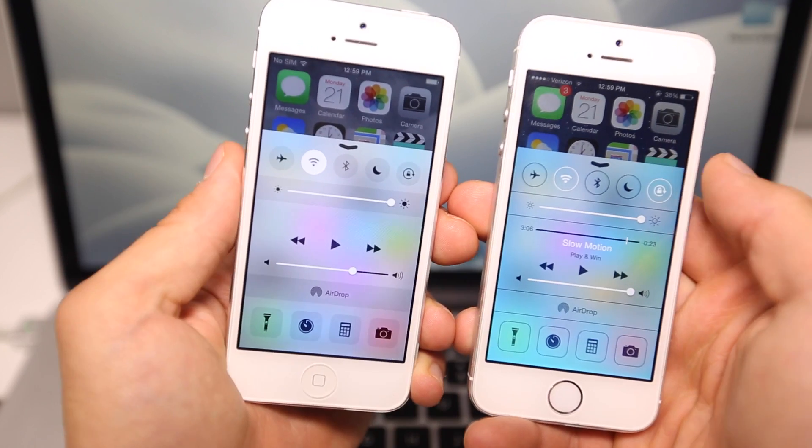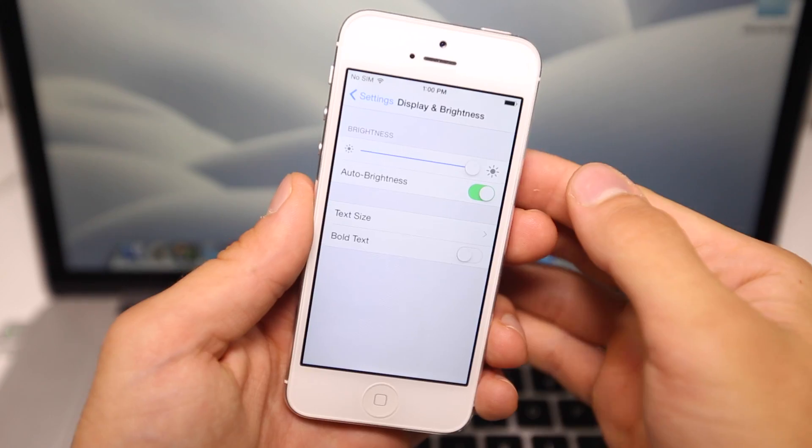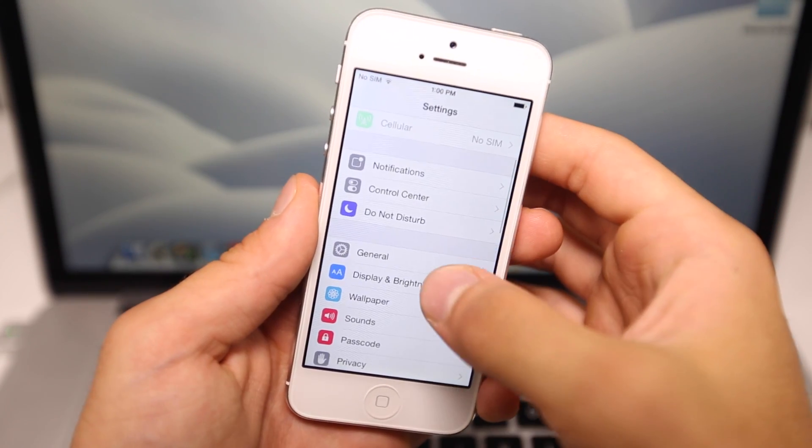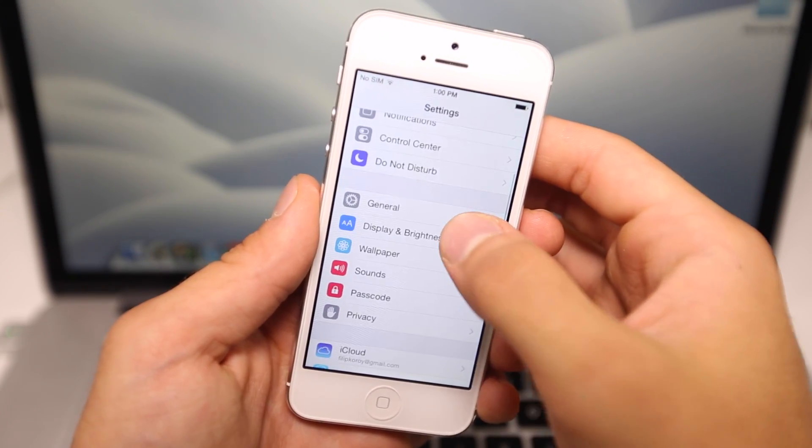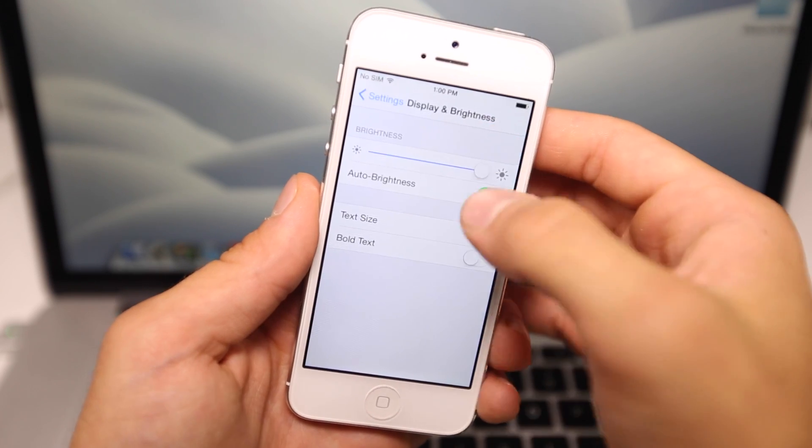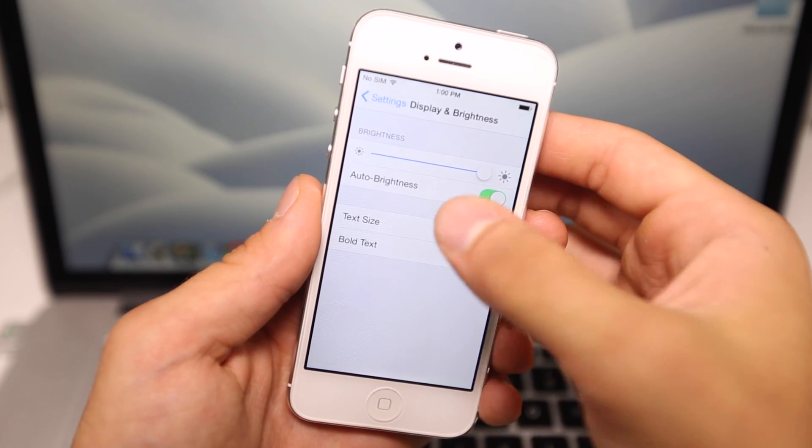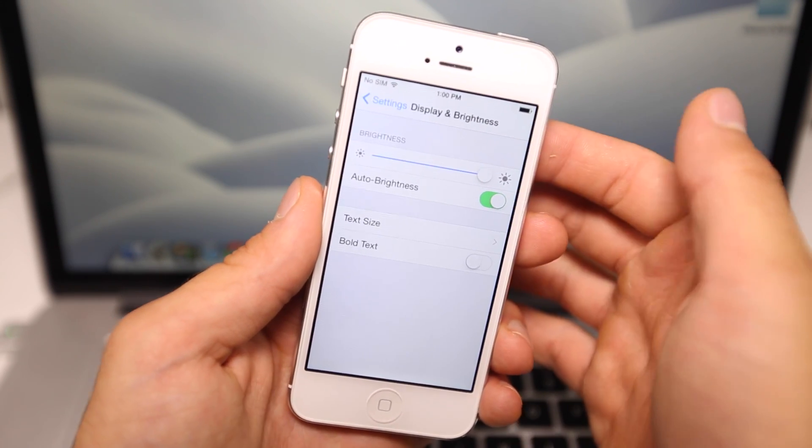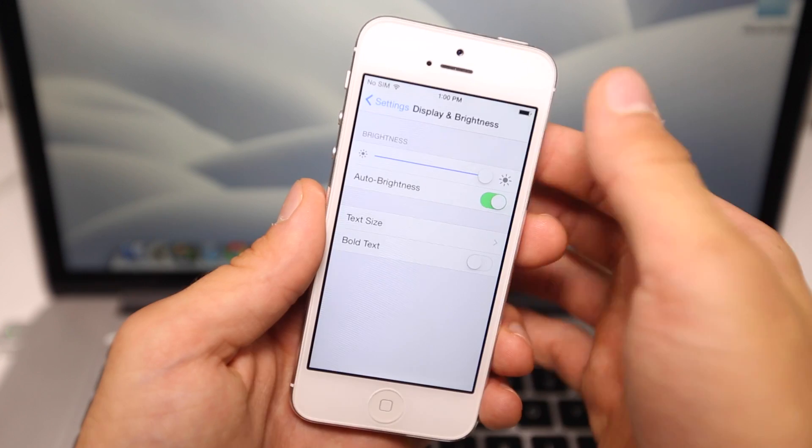In Settings you now have an option for Display and Brightness. It's separate from other options, and here you can adjust text size, bold text, and brightness. It's just a new option for adjusting your display in Settings.